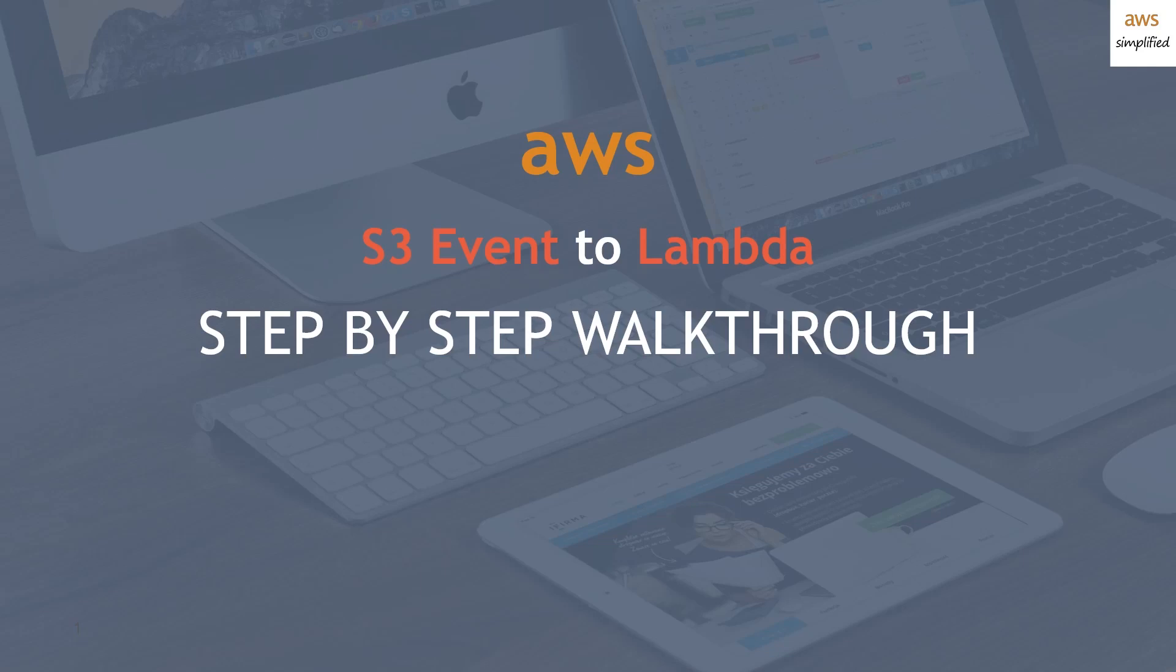Hey guys, this is AWS Simplified, and today I'm going to show you how to connect a Lambda function to an S3 event, specifically an object creation event.